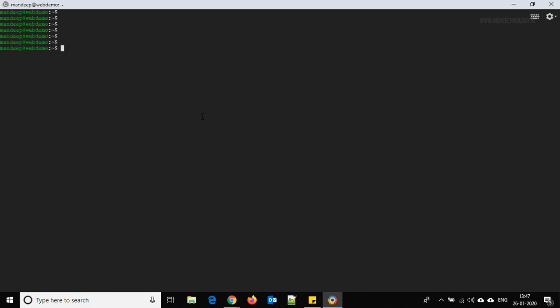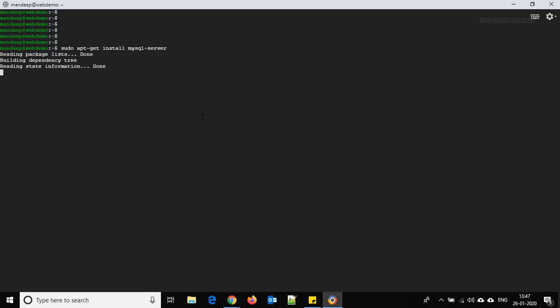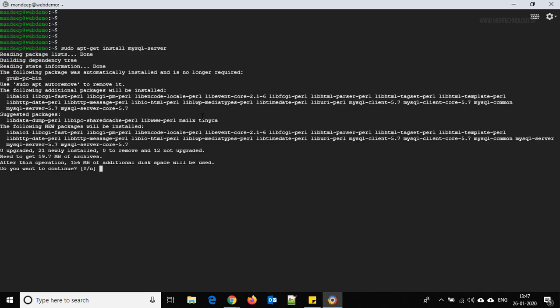Next we need to install MySQL server. Use the command: sudo apt-get install mysql-server. Hit Enter and provide confirmation when prompted.